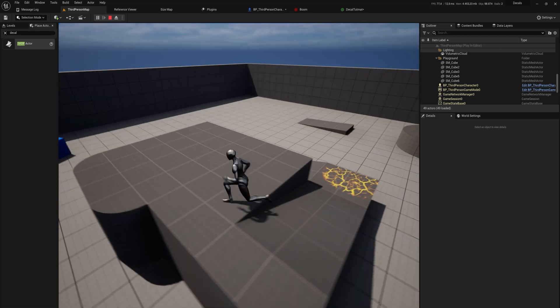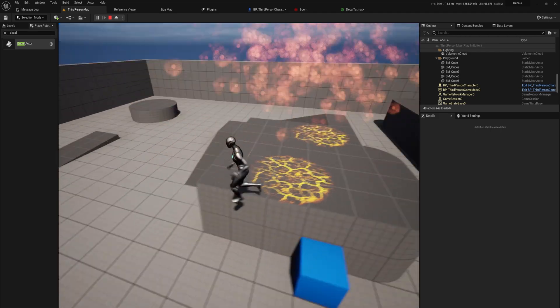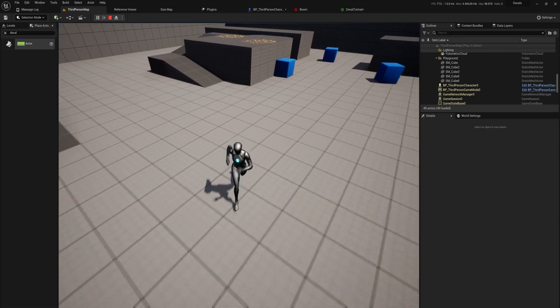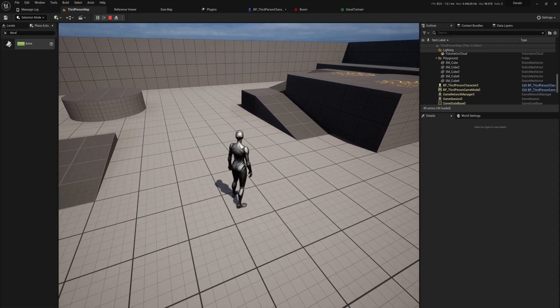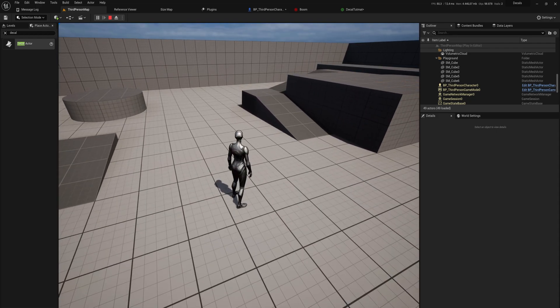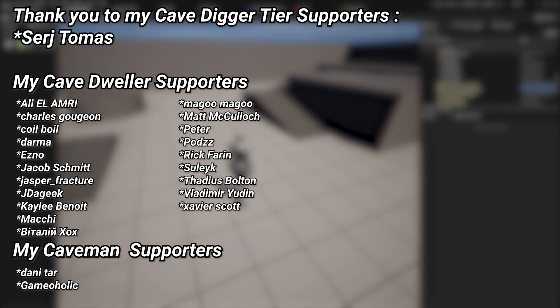I hope this gives you a decent idea of how you can use decals to make really cool effects and make your game more visually interesting. There's a lot of interesting stuff you can do with this and we might look into more in the future, but this is the basics. A very big thank you to all of my Patreons — if you want to support the channel there's a link in the description. Special thanks to my Cave Digger tier Patreons, Sergey and Thomas.